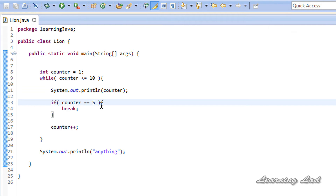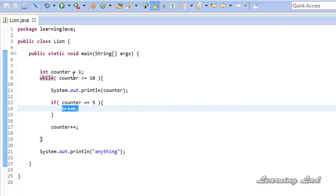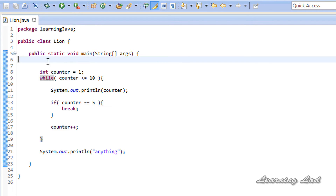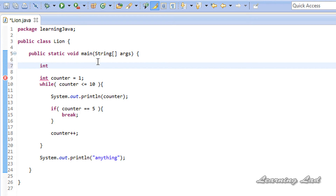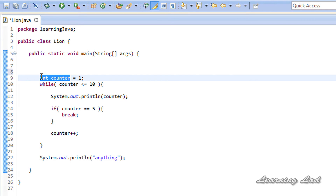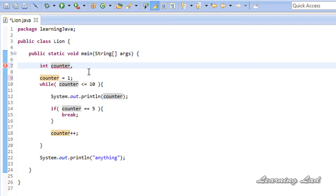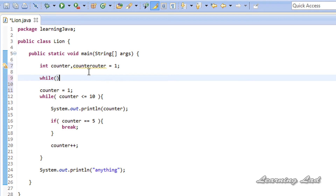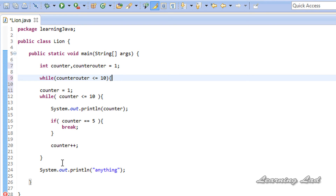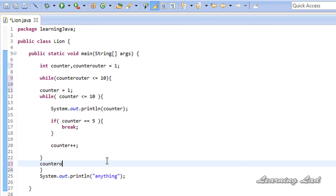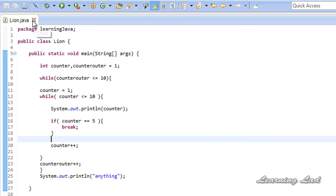The next thing I want to teach you guys is about the break statement inside a nested loop. Here let's say we have a while loop inside another while loop. I am going to create a counter variable for the outer loop — let me call it counter outer and initialize it with a value of 1. Now let's have an outer while loop with the condition counter outer less than or equal to 10, and we are going to increment the counter outer variable. Now we have two loops — let me indent this code.